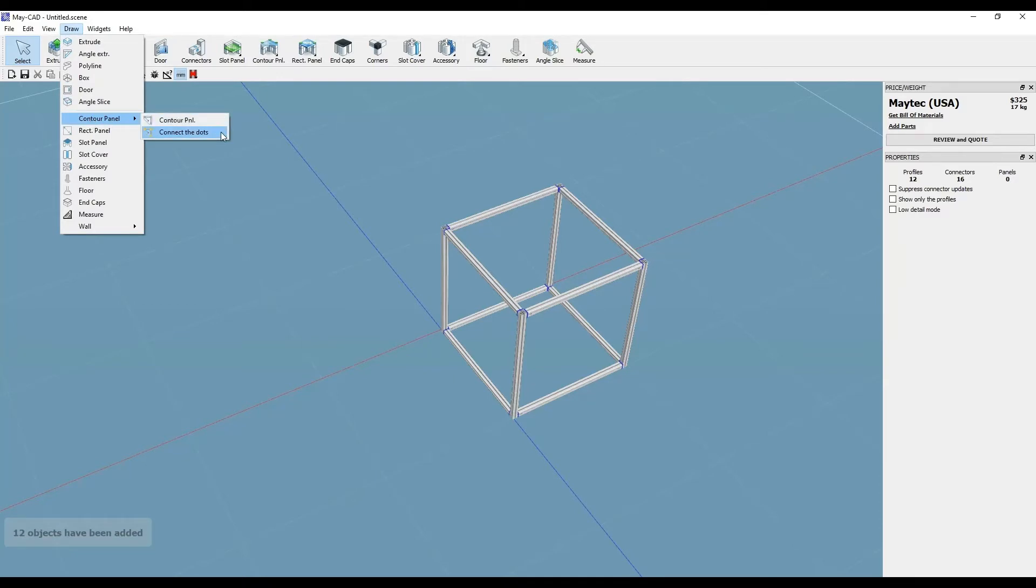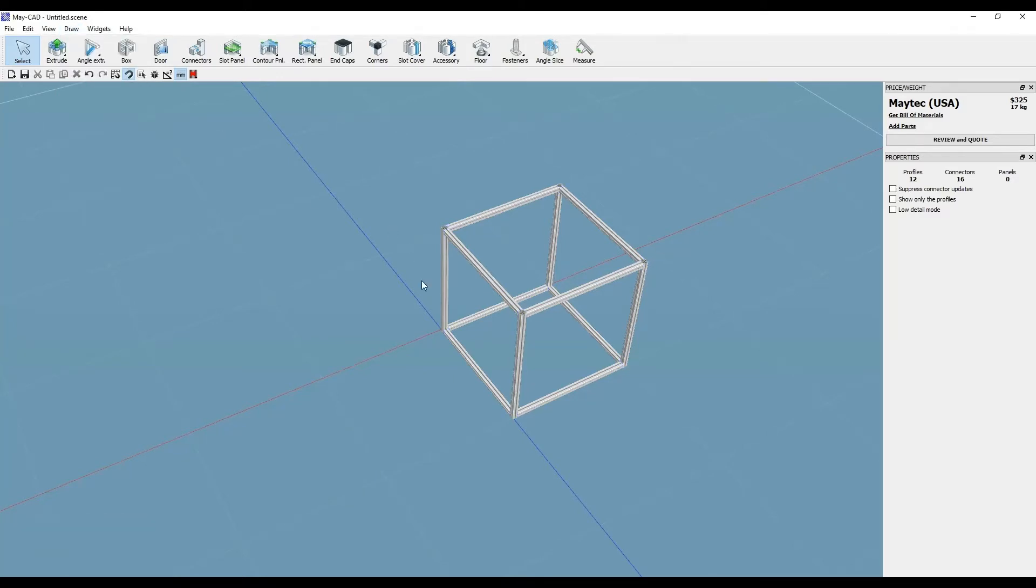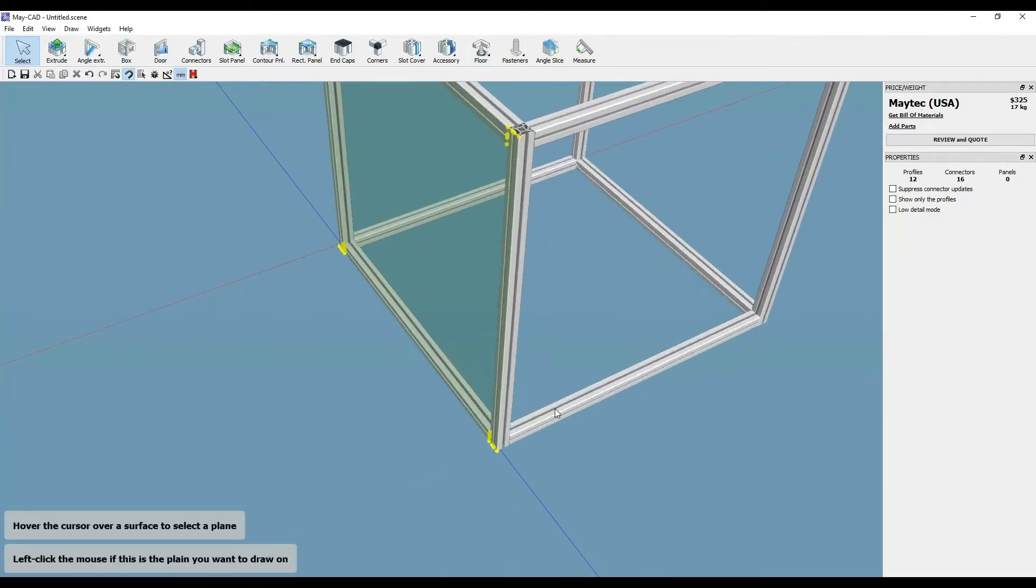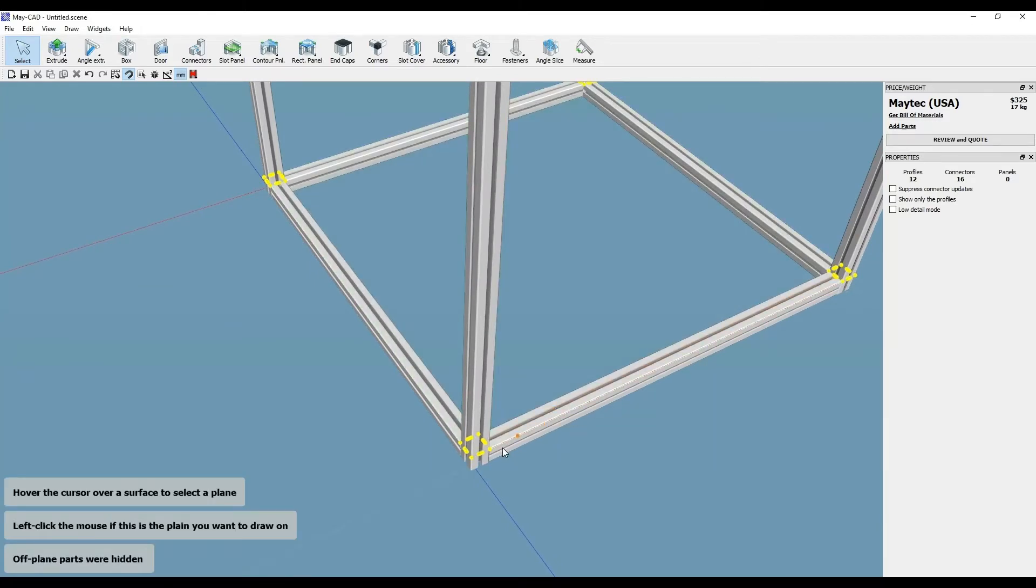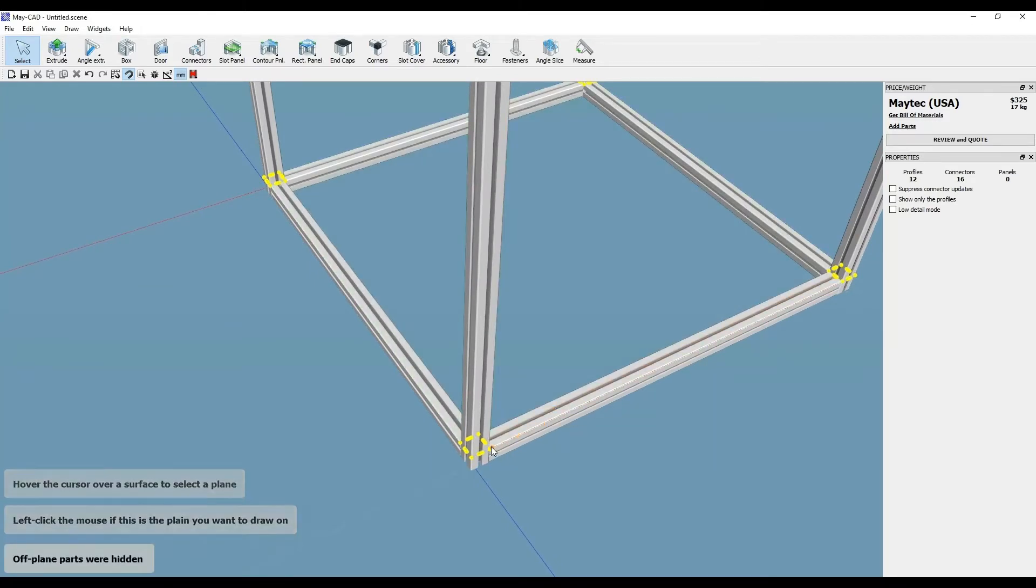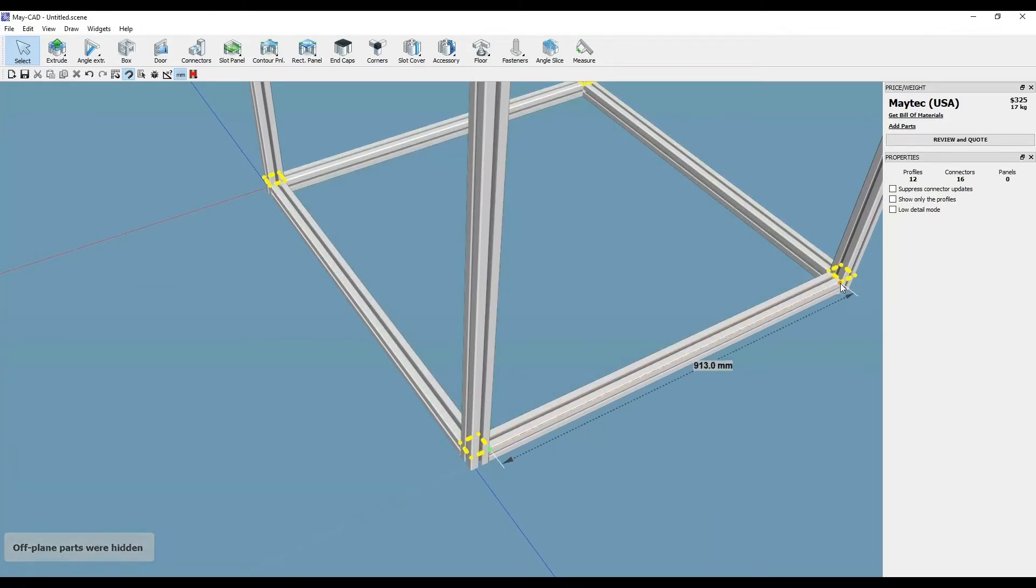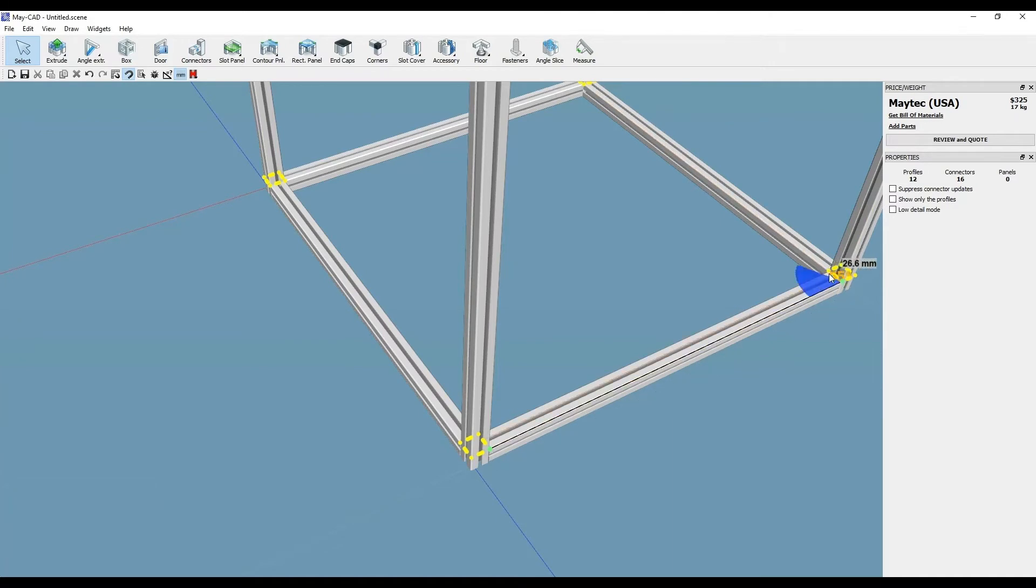Go to the Draw drop-down menu and select Contour Panel and Connecting the Dots. Hover over an area to see a preview plane of where the panel might go prior to starting.